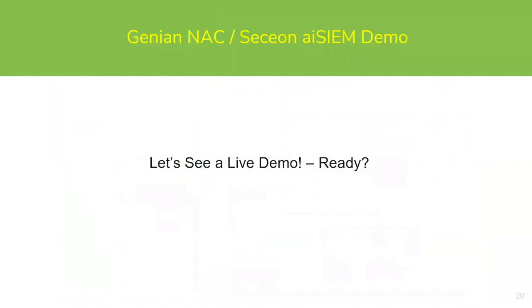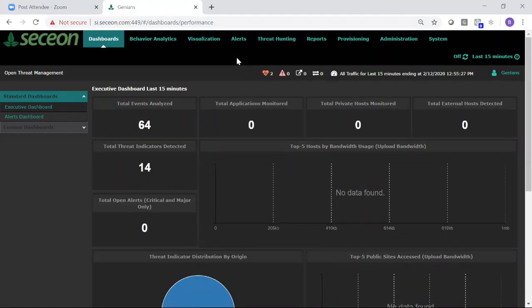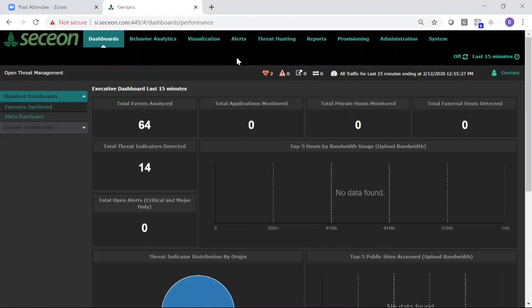Okay, so now we're going to switch to a live demo. First, we're going to take a look at the APE UI for the Secchian AI Sim.